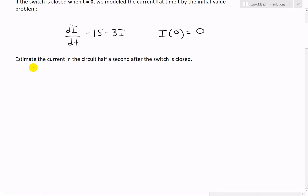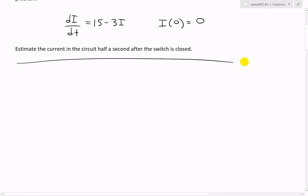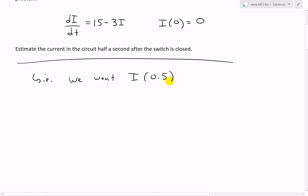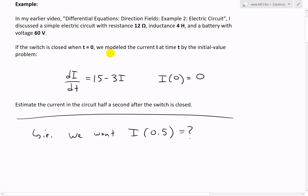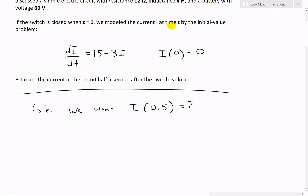The example asks us to estimate the current in the circuit half a second after the switch is closed. In other words, we want to know what the current is at 0.5 seconds — that's what we're trying to find. The current is a function of time T.